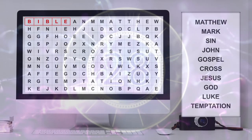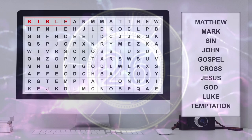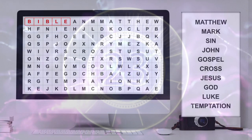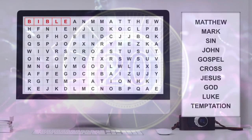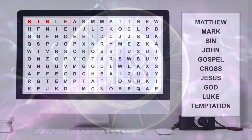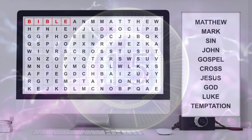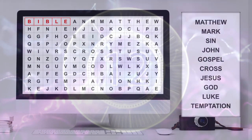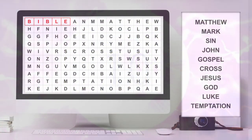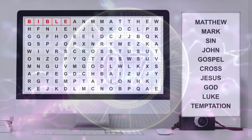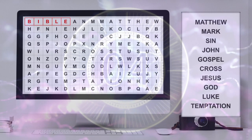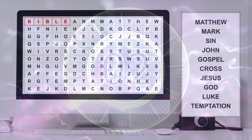Are you ready? Timer starts now. Now, time's up. How many words did you get? How many squats were you able to do?